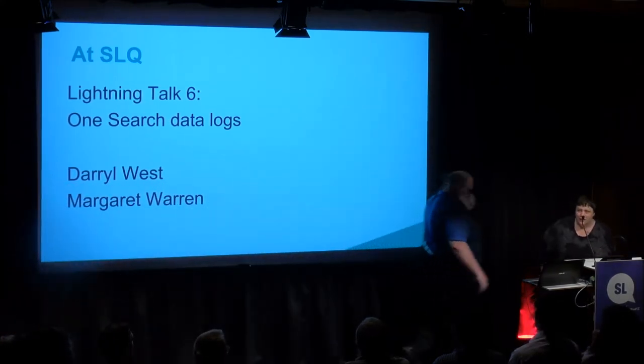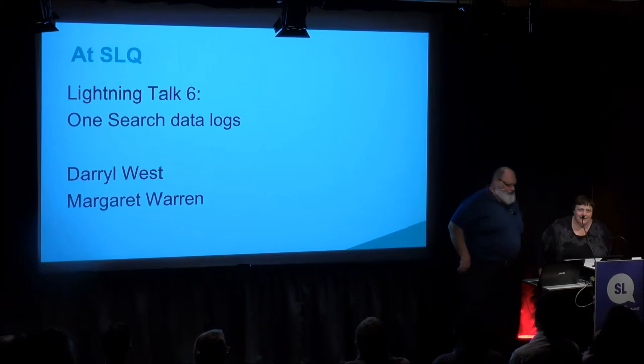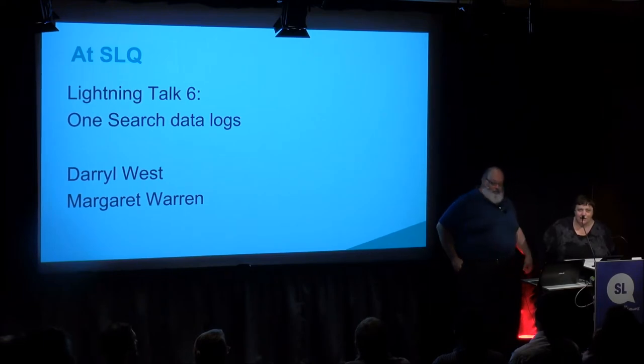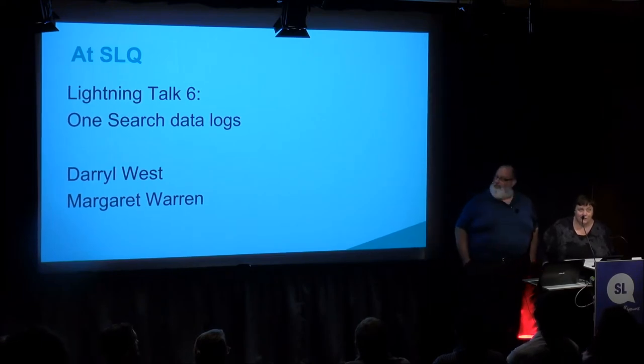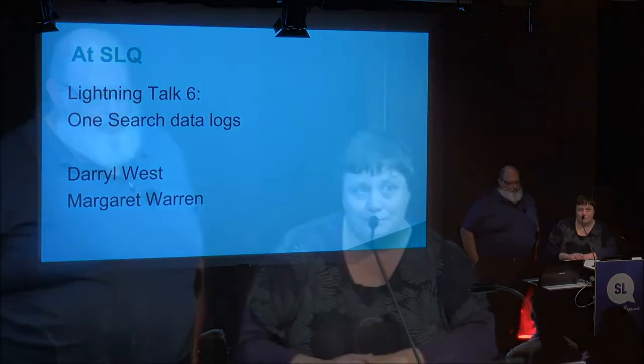Hi, I'm Margaret Warren. I'm Acting Executive Manager of the Discovery team at SLQ and Darrell is one of my amazing ICT colleagues.